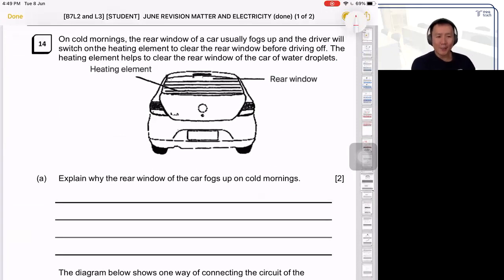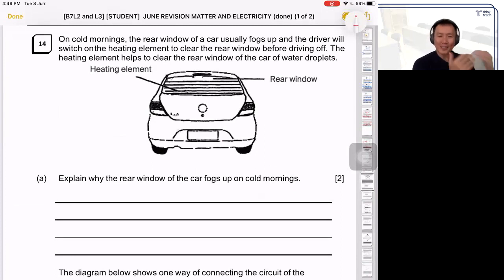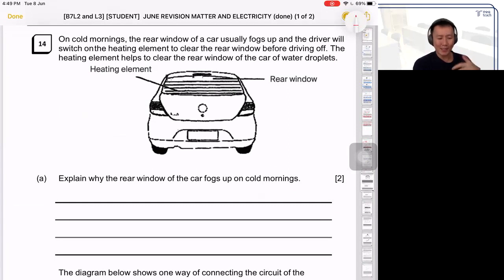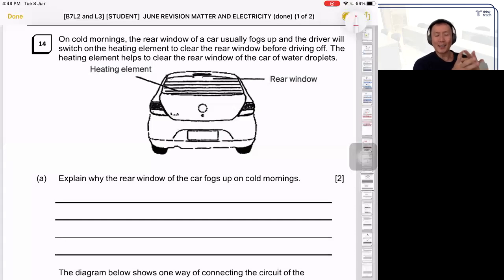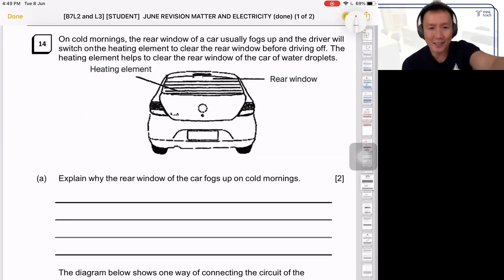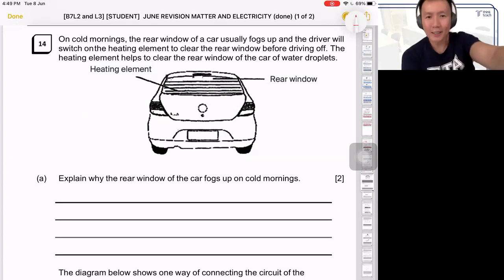For question 14, this is a real life application of electricity and heat. This is where you start to see many questions these days where multiple topics are put in the same question. In this case, you have heat and electricity being put together, and this is a very common combination — heat and electricity together in the same question.